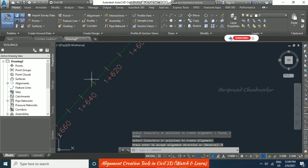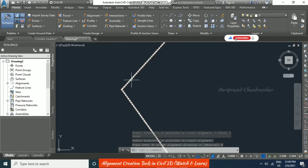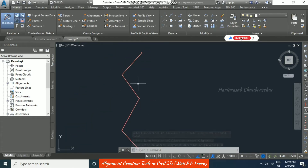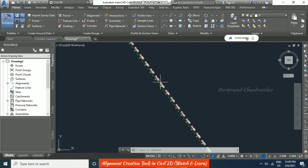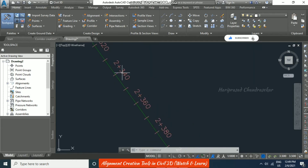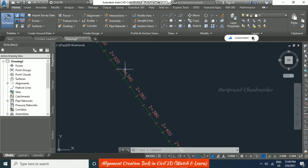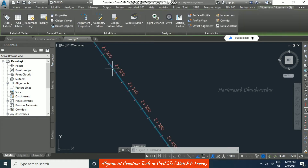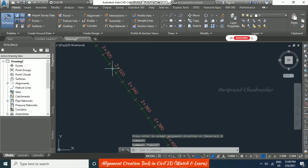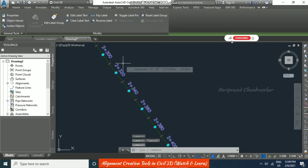Now we have got the alignment with lots of stations. The labels are also generated along with the alignment.